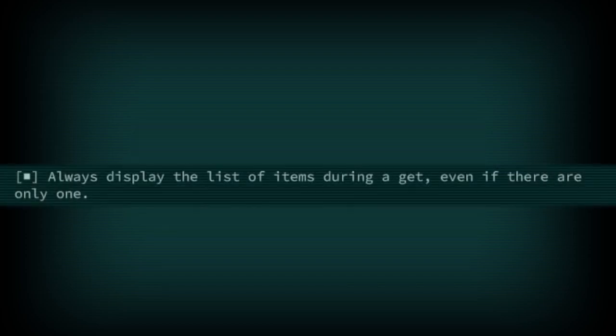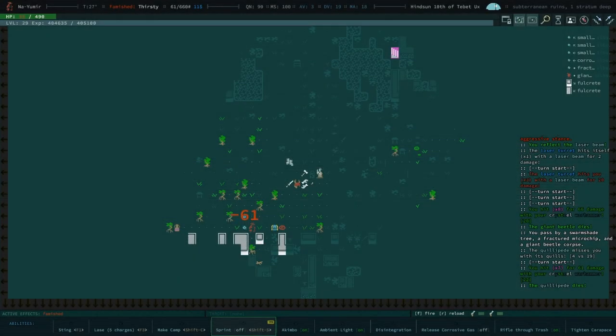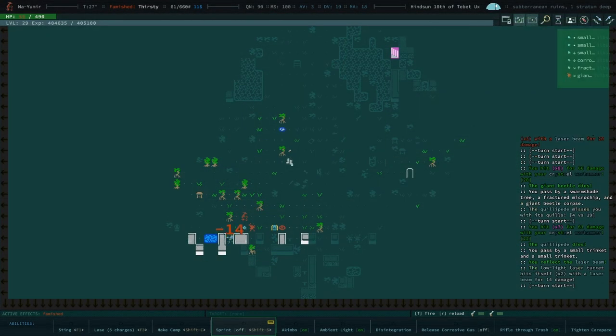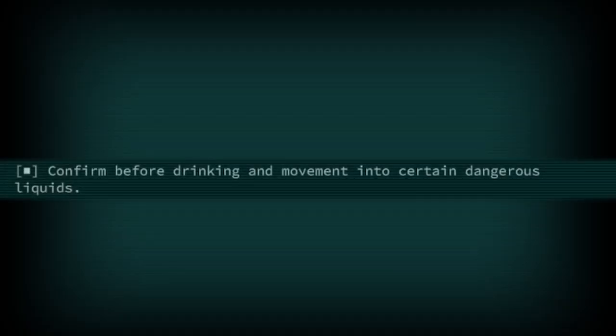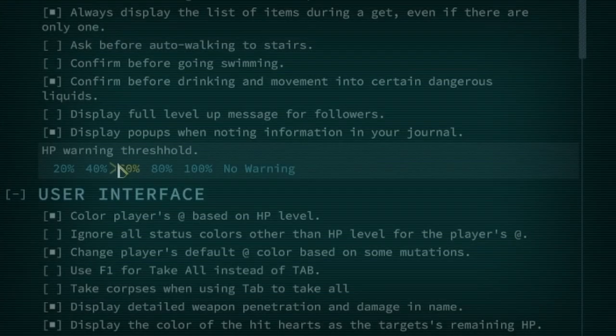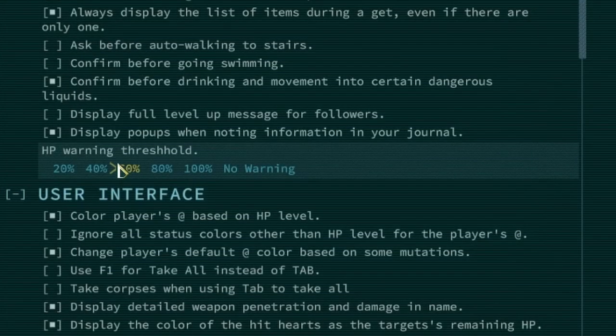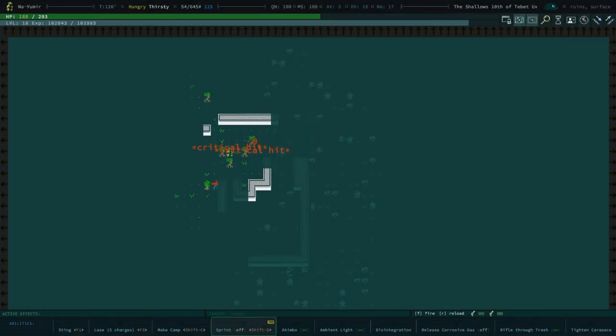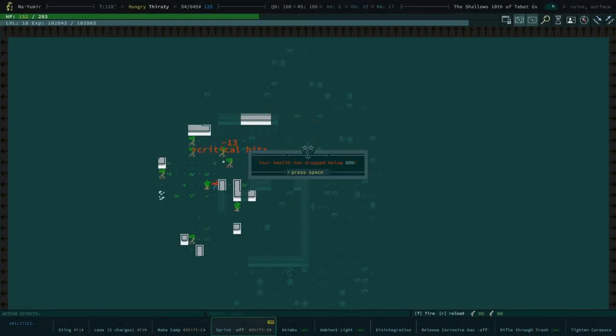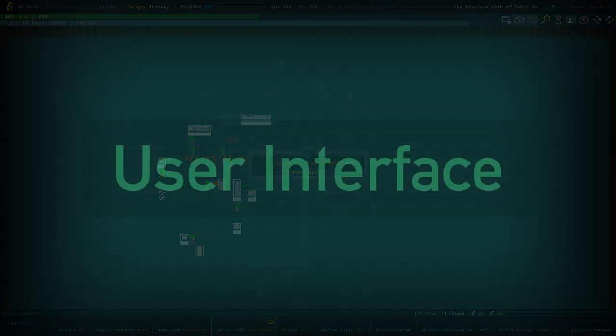Always display the list of items during a get is a good option to keep on if you aren't used to using the nearby object list and need clarification of what you are standing on without accidentally picking something up. Confirm before drinking and movement into dangerous liquids is just good sense. You might consider upping HP warning threshold to 60%. If something just did 40% of your health in one attack you're going to want to stop and reassess before things go further.